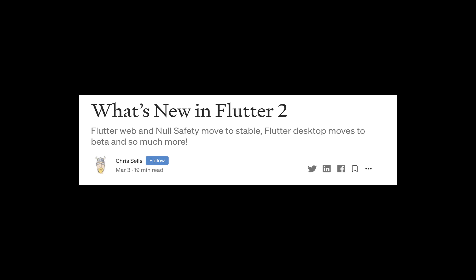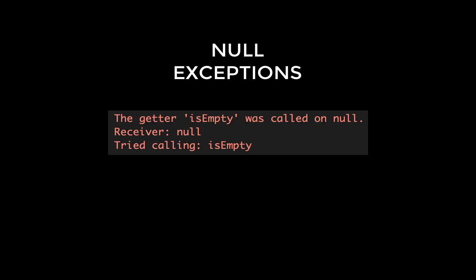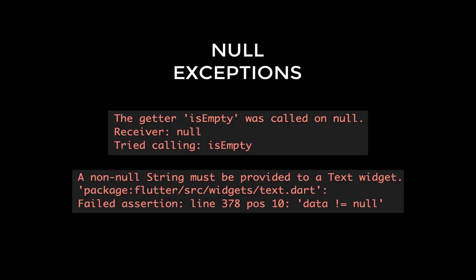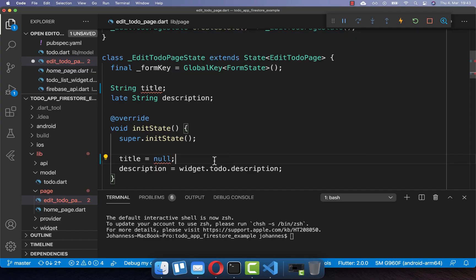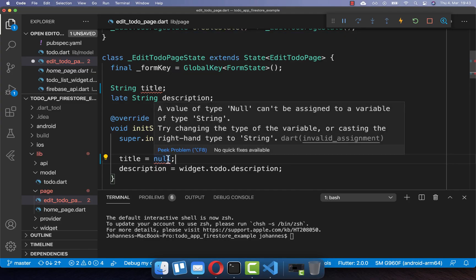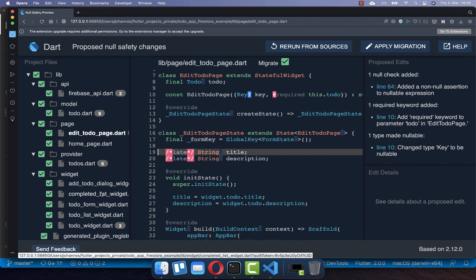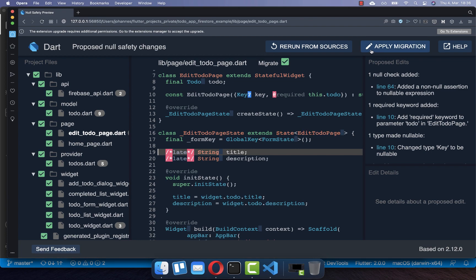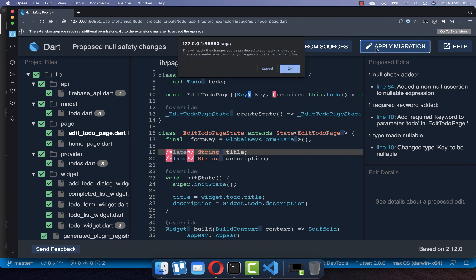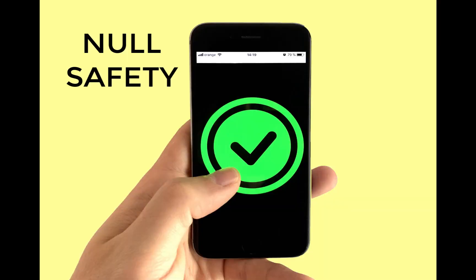With the stable Flutter version 2.0, Flutter supports null safety, and this means that you don't need to care about null exceptions anymore, because the Flutter tooling automatically checks null safety. We want to learn how to migrate existing Flutter projects automatically so that they support null safety, which makes development more reliable and secure for you as a developer.